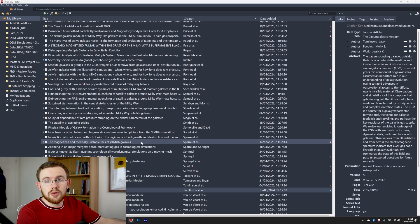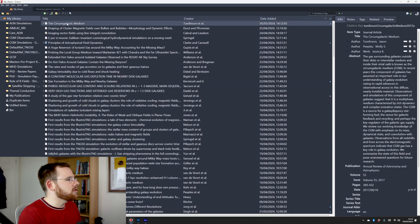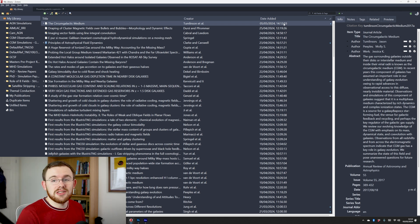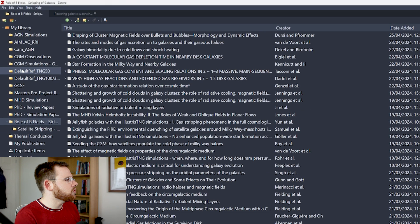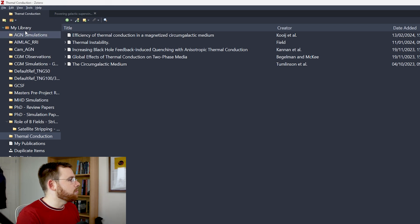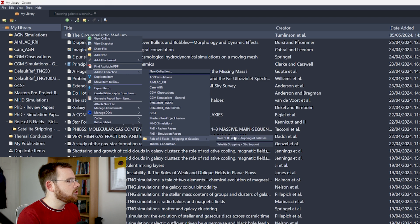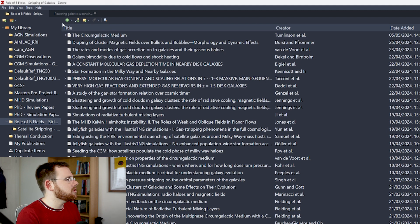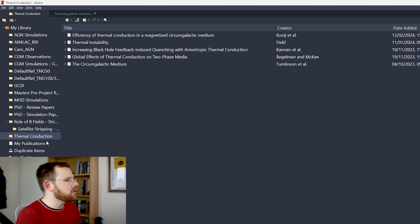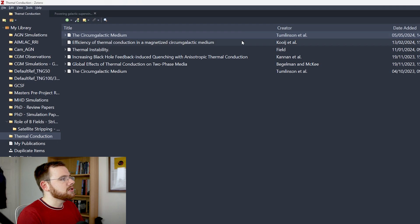So going over to Zotero, this is what it looks like — I've bumped up the font size a little bit for you. If I order by date added at the top, you'll see the circumgalactic medium by Tumlinson et al. has just been added. This paper is useful for my satellite stripping project and also my thermal conduction project, so I want to put it into both. I'll right-click and do 'Add to Collection' — adding it to the magnetic fields and stripping of galaxies collection. Then I'll copy it into the thermal conduction project by clicking and dragging. It's been added to both.